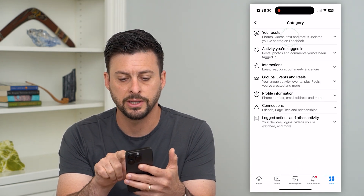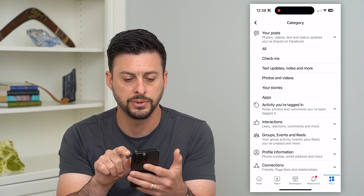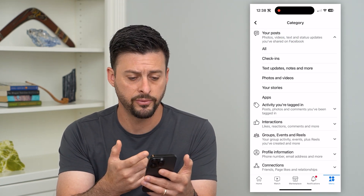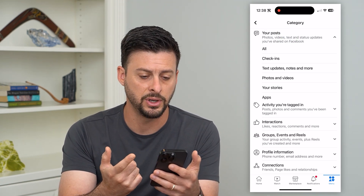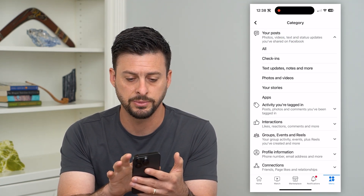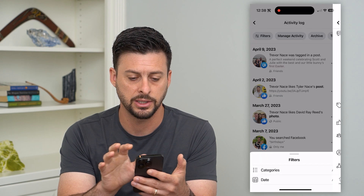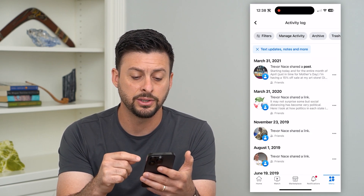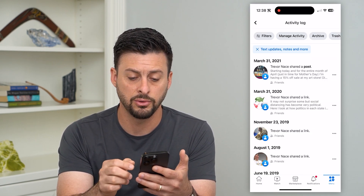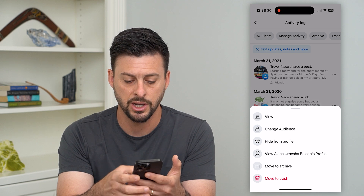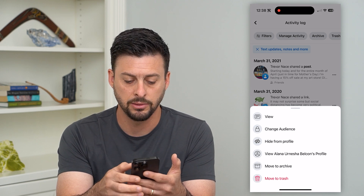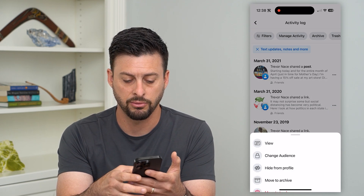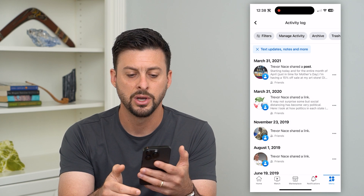Once this loads up, hit the filters at the top left and then hit Categories. At the very top, tap on Posts and choose any of these — you can choose all of them: photos and videos, text updates. Now you can go through this list, tap the three dots, and hit Move to Trash.